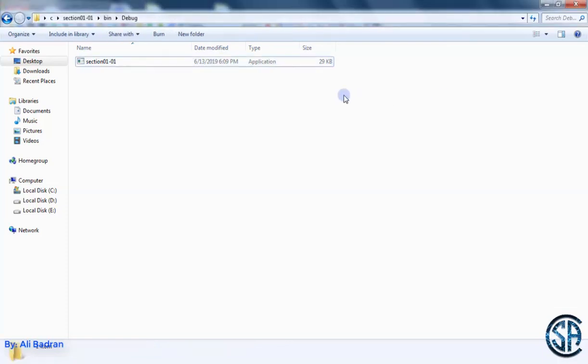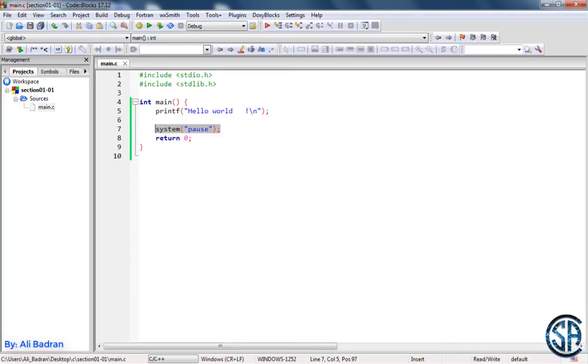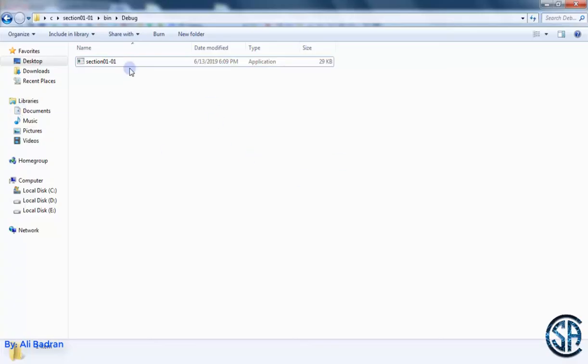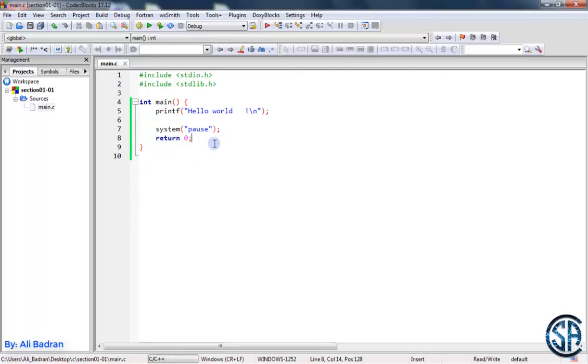So later on, I might not use system pause because I'll be running the program from inside Code Blocks. But if you want to run your programs from over here, you should add this system pause.